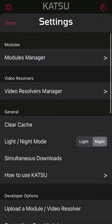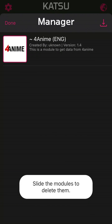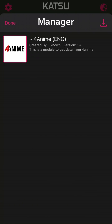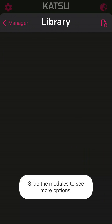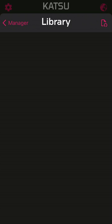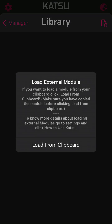To load external modules, just go to Modules Manager. You will still see the modules you got earlier. Then tap in the top right. You need to copy the module link from wherever you developed it or got it, and then tap top right to load an external module.